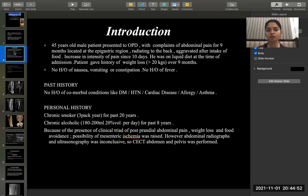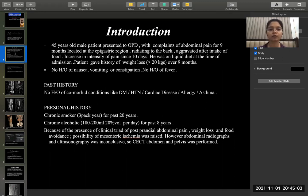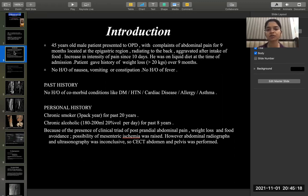A 45-year-old male patient presented to the OPD with complaints of abdominal pain for nine months, located at the epigastric region radiating to the back, aggravated after intake of food, with increase in intensity of pain for 10 days. He was on a liquid diet at the time of admission and gave a history of weight loss of over 20 kg over nine months. No history of nausea, vomiting, constipation, fever, or significant past history.